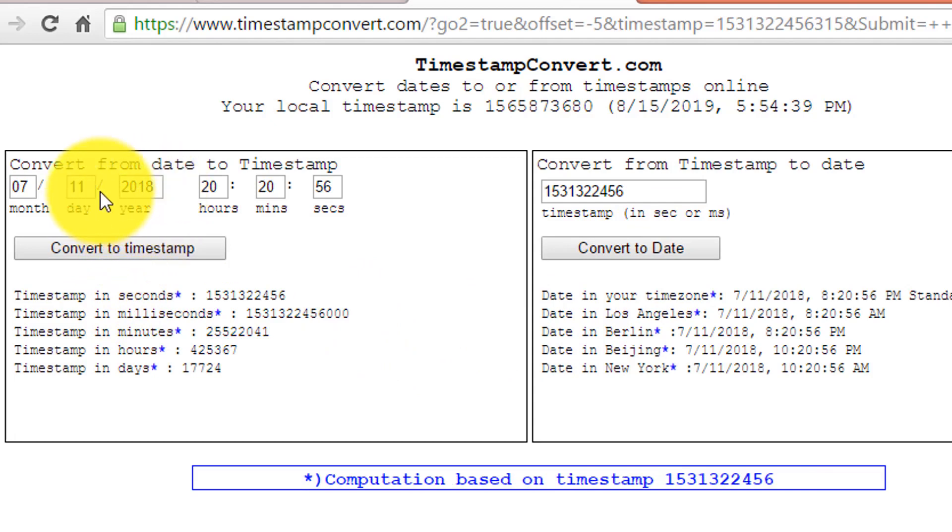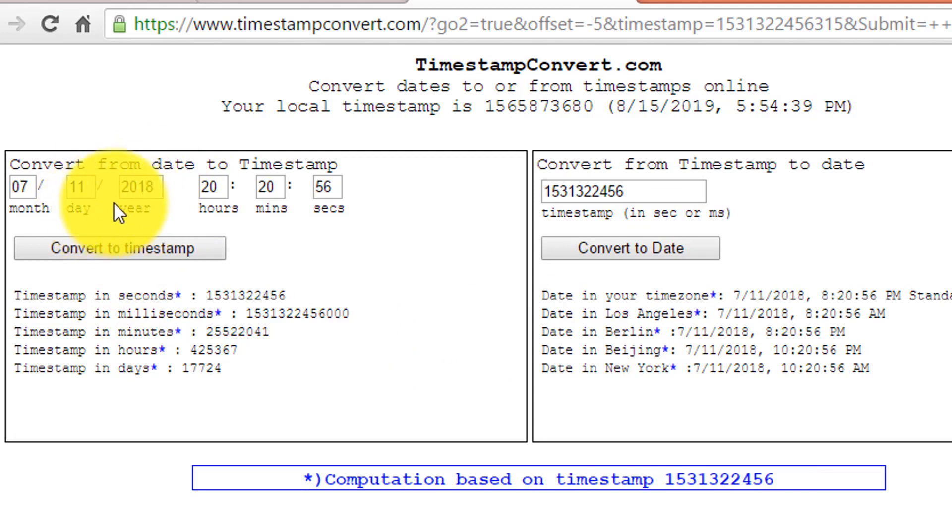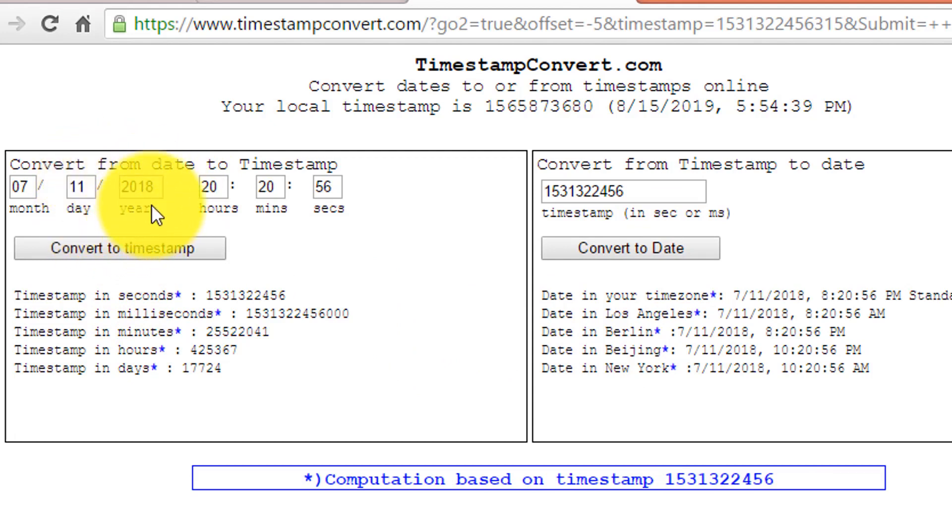As I showed you before, that the last message sent by my friend was in 2018. And now, I want you to see the messages that was sent in 2016. So, for that, I will type here 2016.